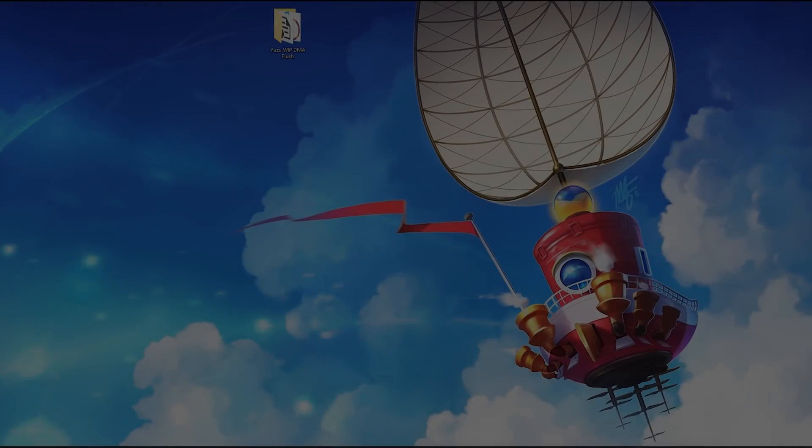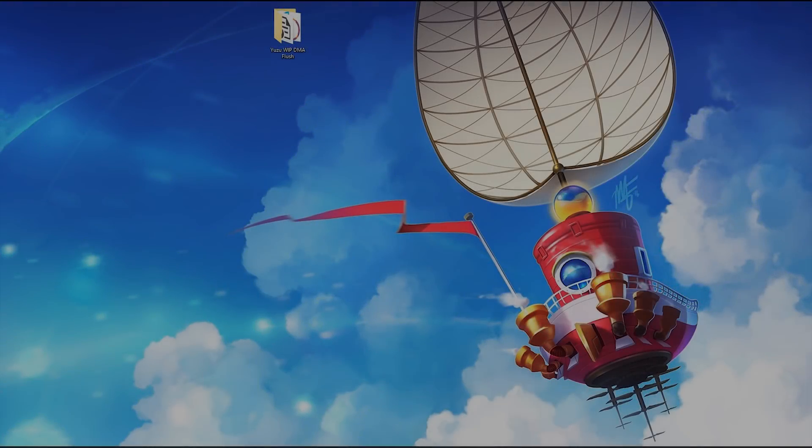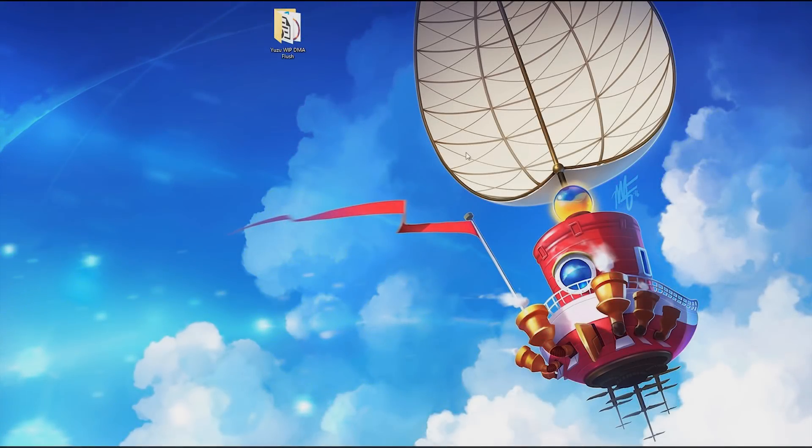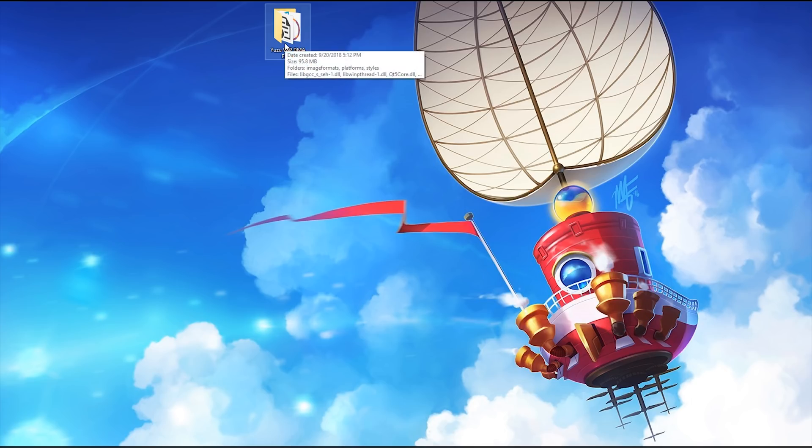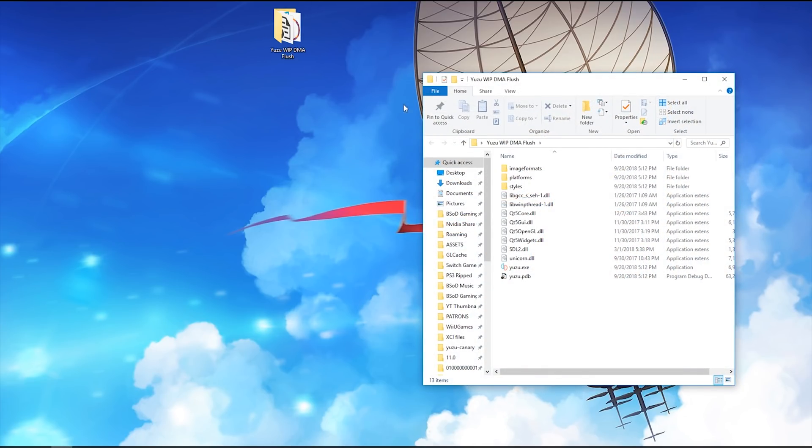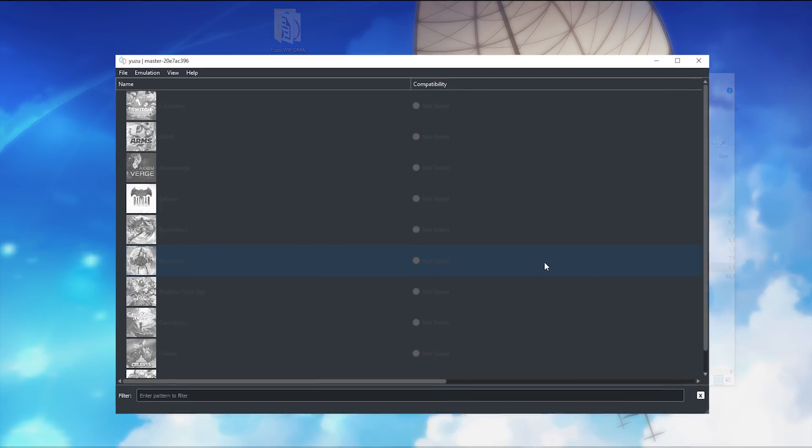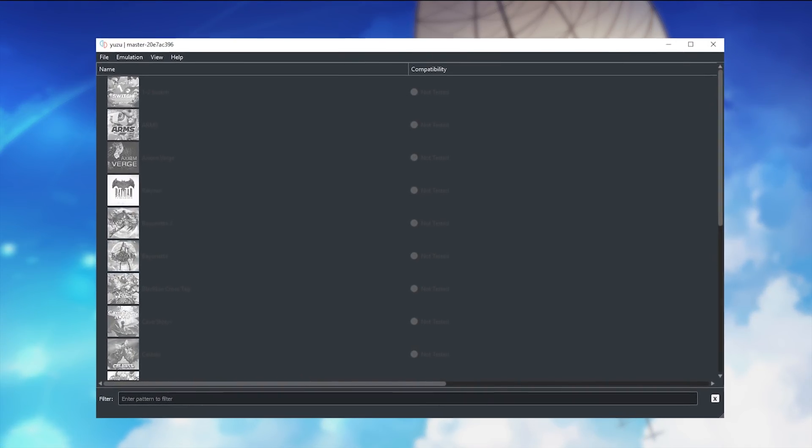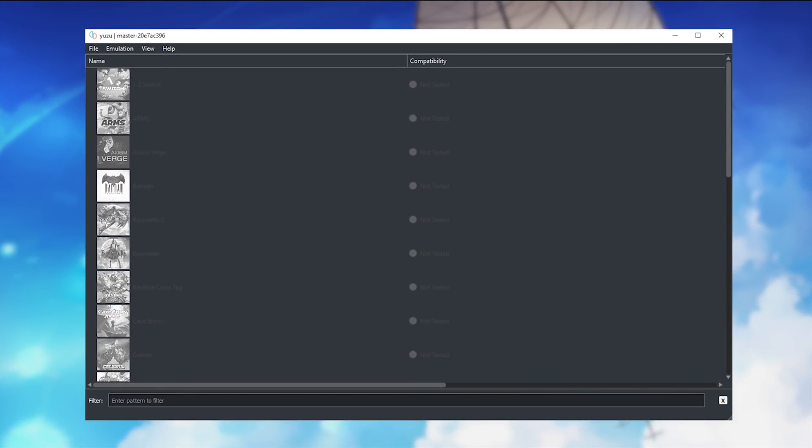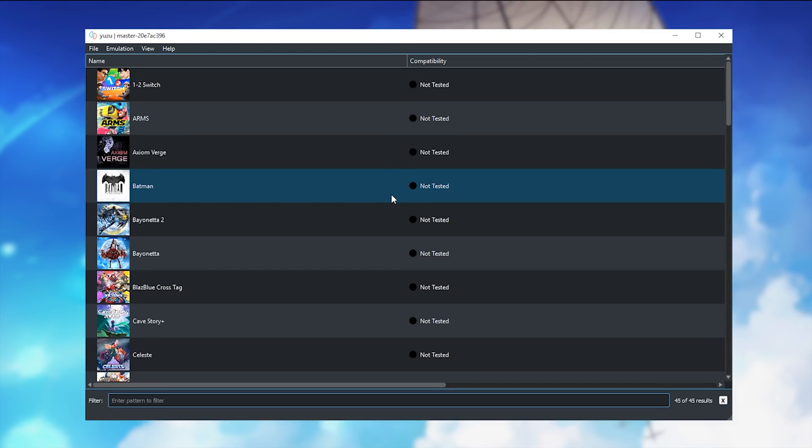Hey guys, what is up and welcome back to the channel! In this video we're going to be taking a look at some experimental stuff that's going to be coming to Yuzu, and by the time this video is released will most likely already be merged to the Canary versions of this emulator.